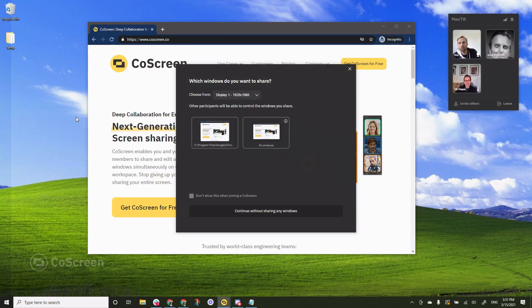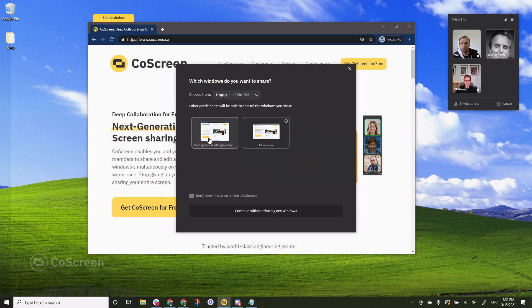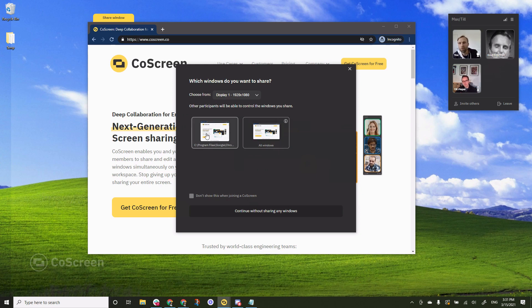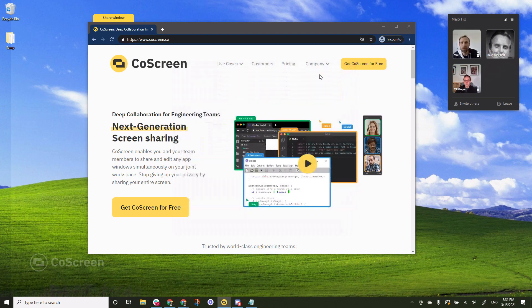So the first thing you'll see when you enter CoScreen is this window picker and as you can see I can select either a specific window I want to share or I can select all windows. But the way I prefer to share is by using this little tab that you see appears on top of the window when I hover over it. So I'm going to close this window picker.